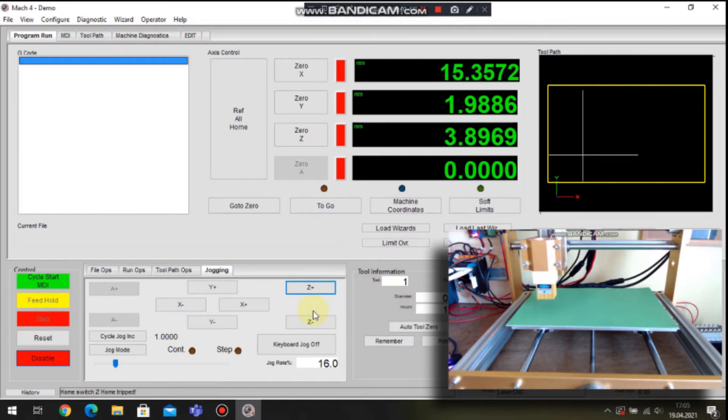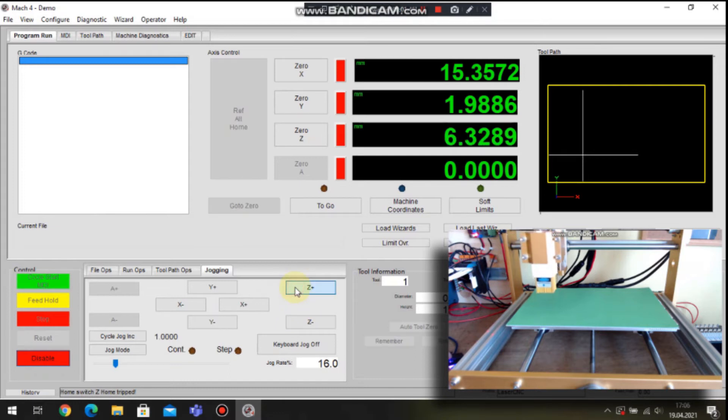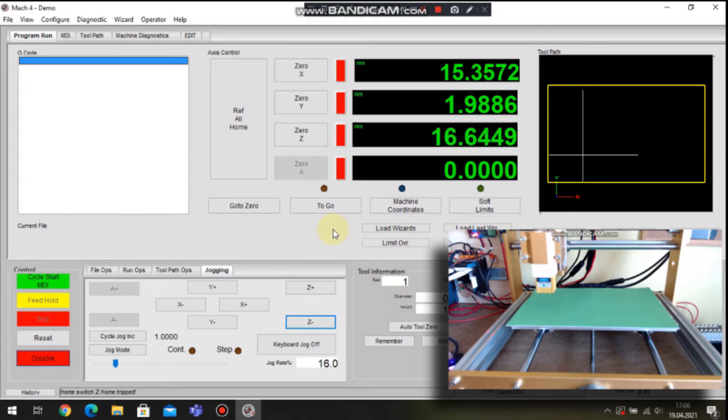But we have to remember that software limits are not active, and if hardware limit switches are not configured we can crash the axis.